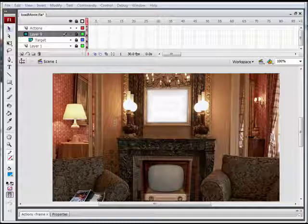Hi, welcome to Flash for the non-geek. In this lesson we're going to create a remote control that controls a video.